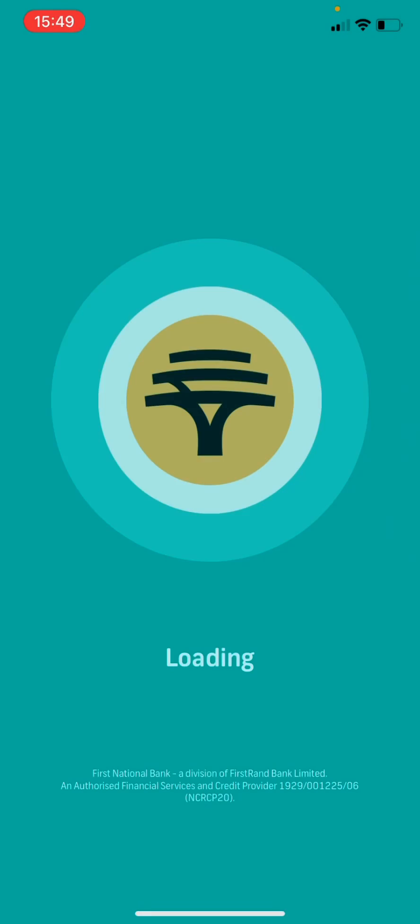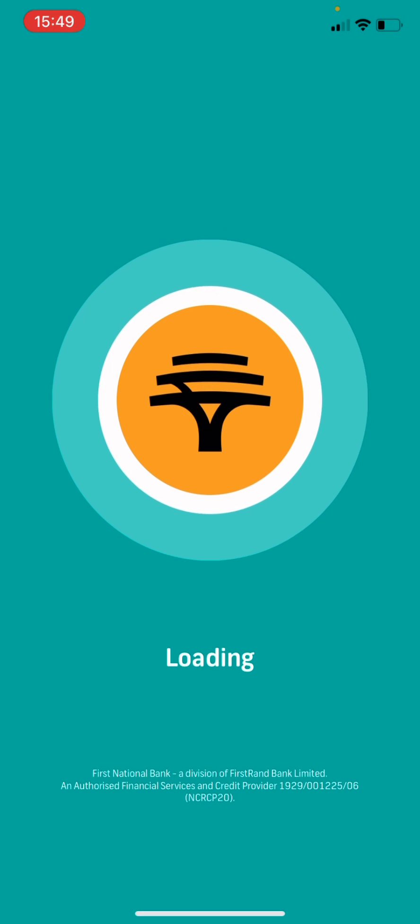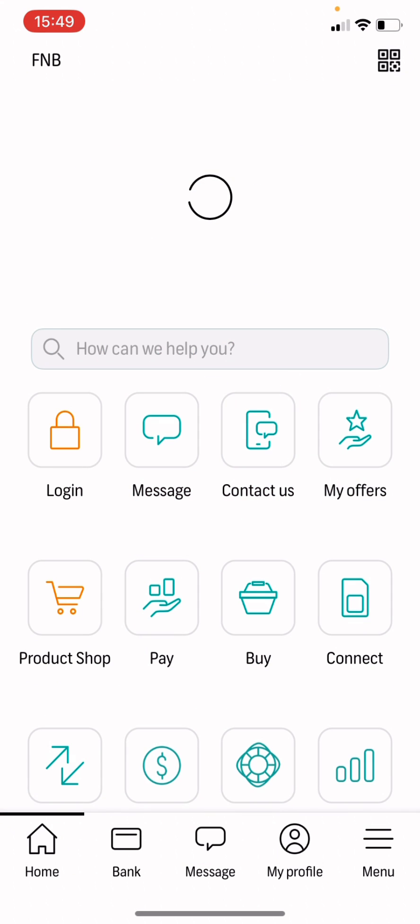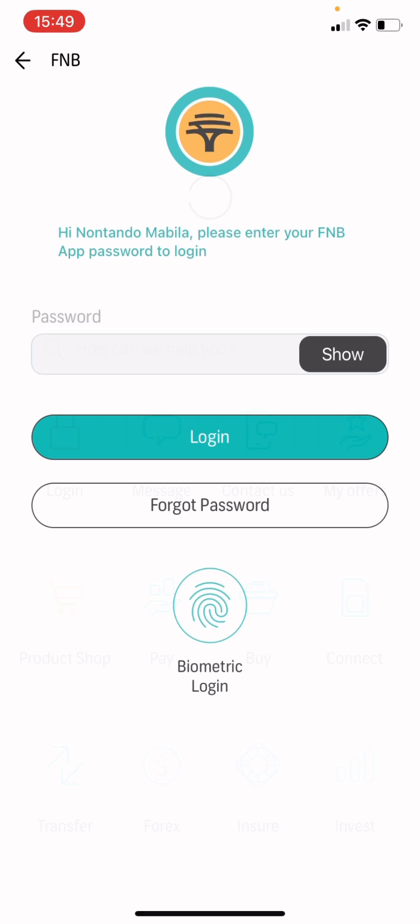Hi, I just want to walk you through how you add a recipient on your F&B app. So you obviously log in.